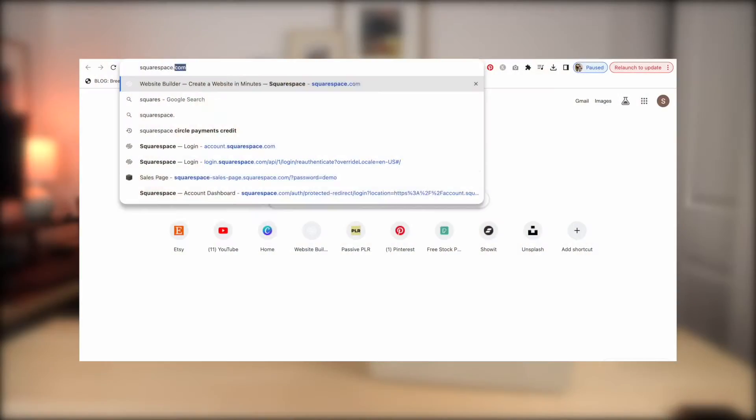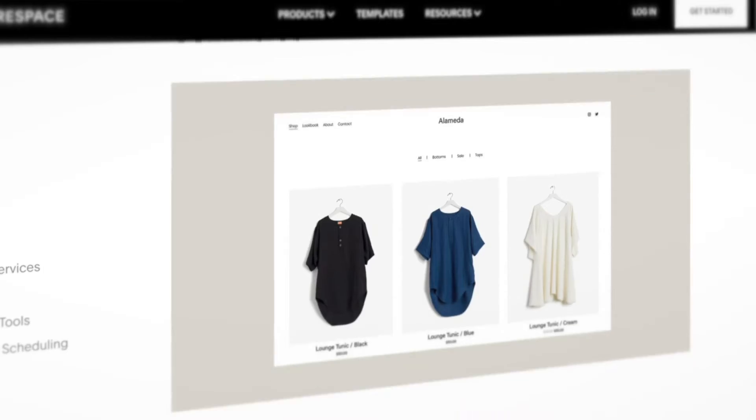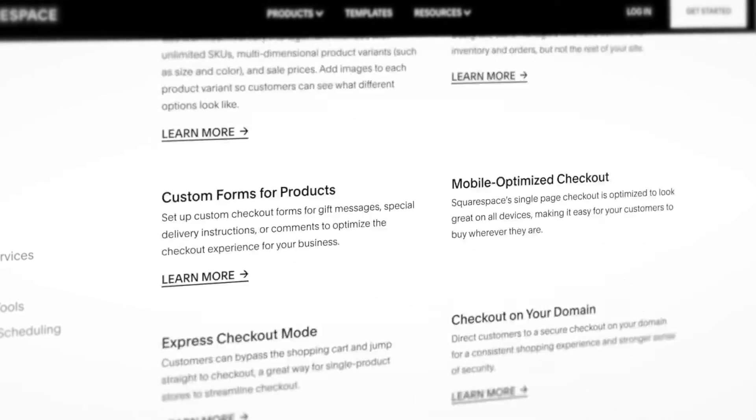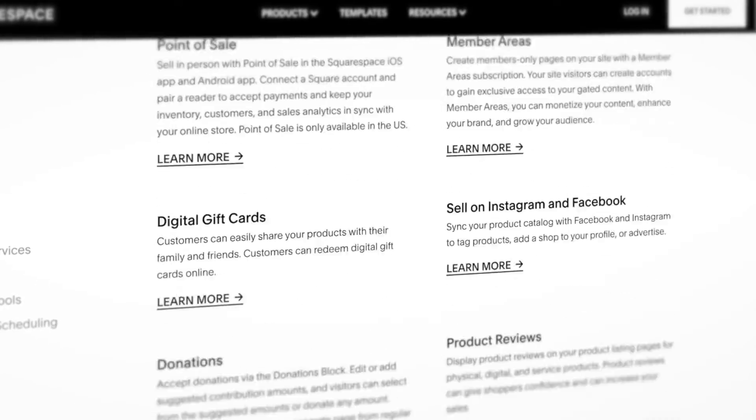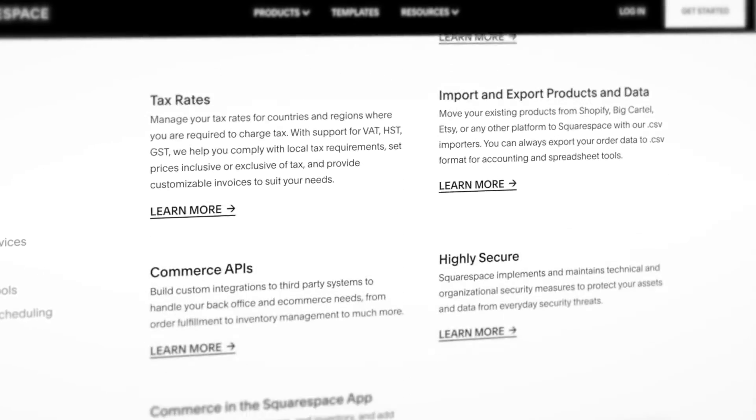We're going to be using Squarespace in today's video. Squarespace is one of our favorite website builders that we use for our own digital products. Squarespace has a bunch of features on the commerce side and the design side that makes it really easy and user-friendly to use even if you don't have any experience.